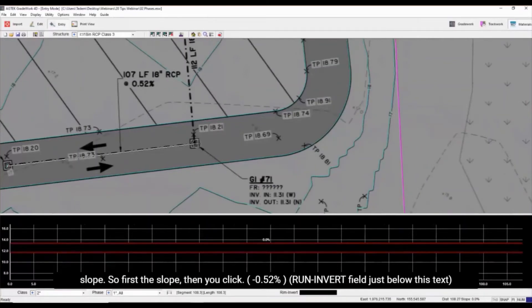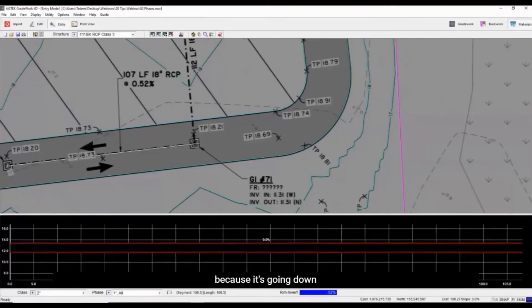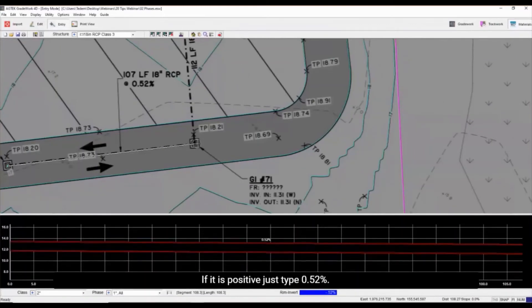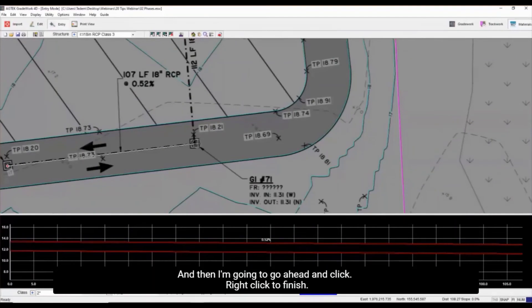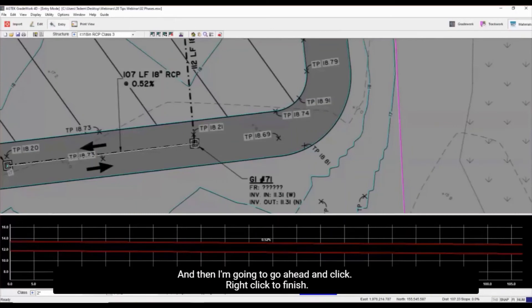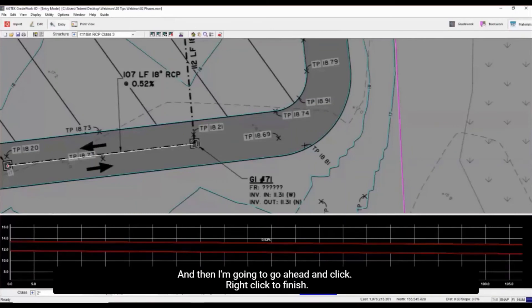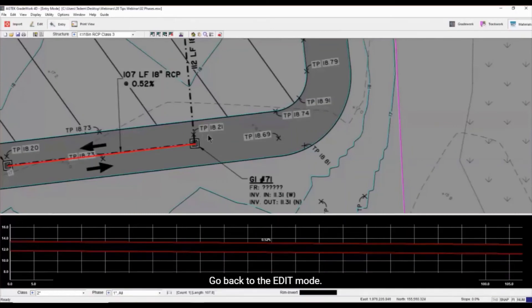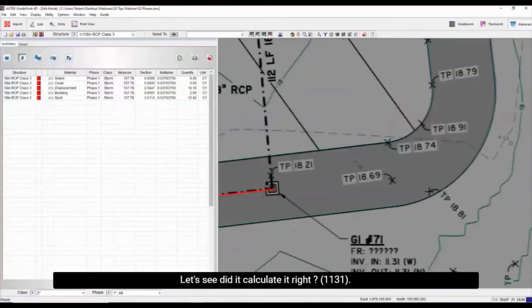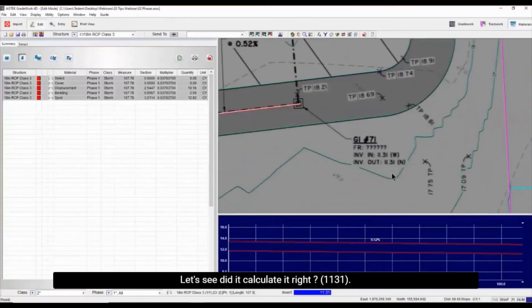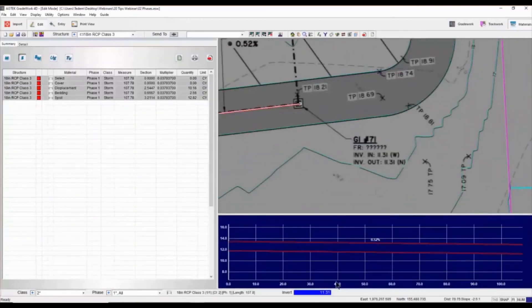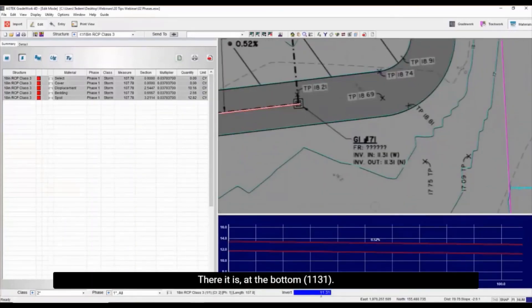So minus 0.52% because it's going down. If it's positive, just type in 0.52%. And then I'm going to go ahead and click, right-click to finish, go back to the edit mode. Let's see the calculator. 11.31. There it is here at the bottom, 11.31.